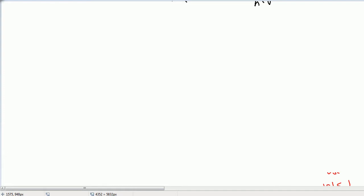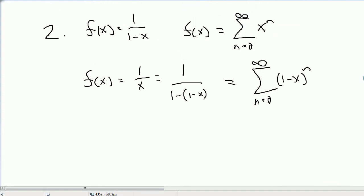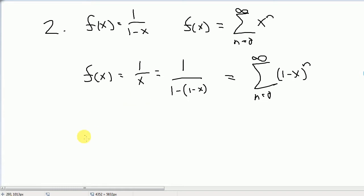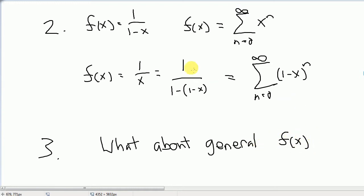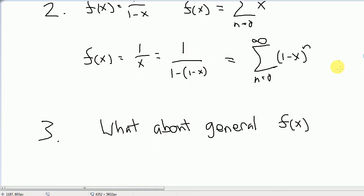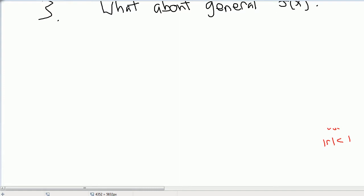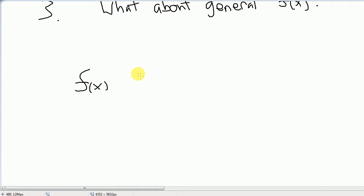But sometimes it's not super easy to write things as 1 over 1 minus something. The question that Taylor Series tries to answer is: what about more general functions f of x? Maybe it's not a nice function that you can turn into this and do some magic with geometric series. So how can we solve that sort of problem?